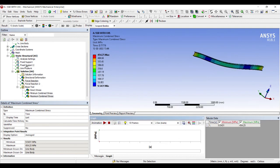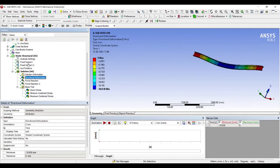So this is how we can analyze a simply supported beam with an I cross section which is subjected to uniformly varying load. I hope you have understood the procedure. If you have any doubts, please write to me in the comment section. See you in the next session with another analysis. Thank you.